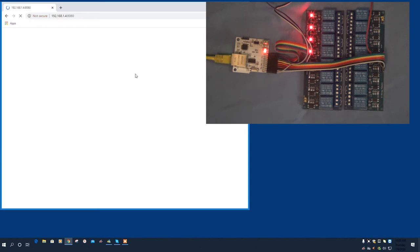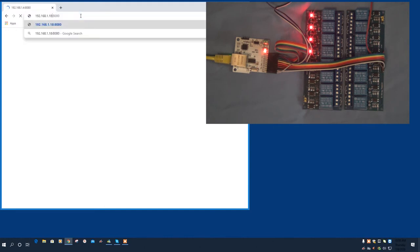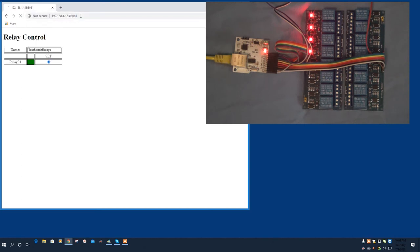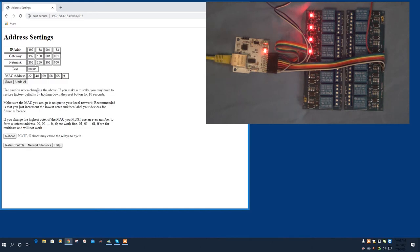Now, of course, because I changed net mask and the IP address, we're not going to be able to find the device until I put in the new IP address for it and the port number. There we go. So now we can see the device. And if I hop back over to address settings, you can see that our changes took effect. Once again, these are saved and they will survive a power cycle.